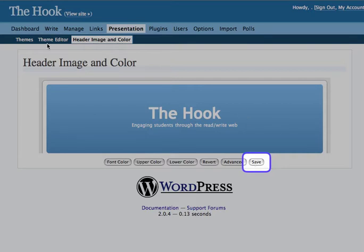We're not going to mess with the theme editor. That would be more for people who are familiar with PHP or CSS.